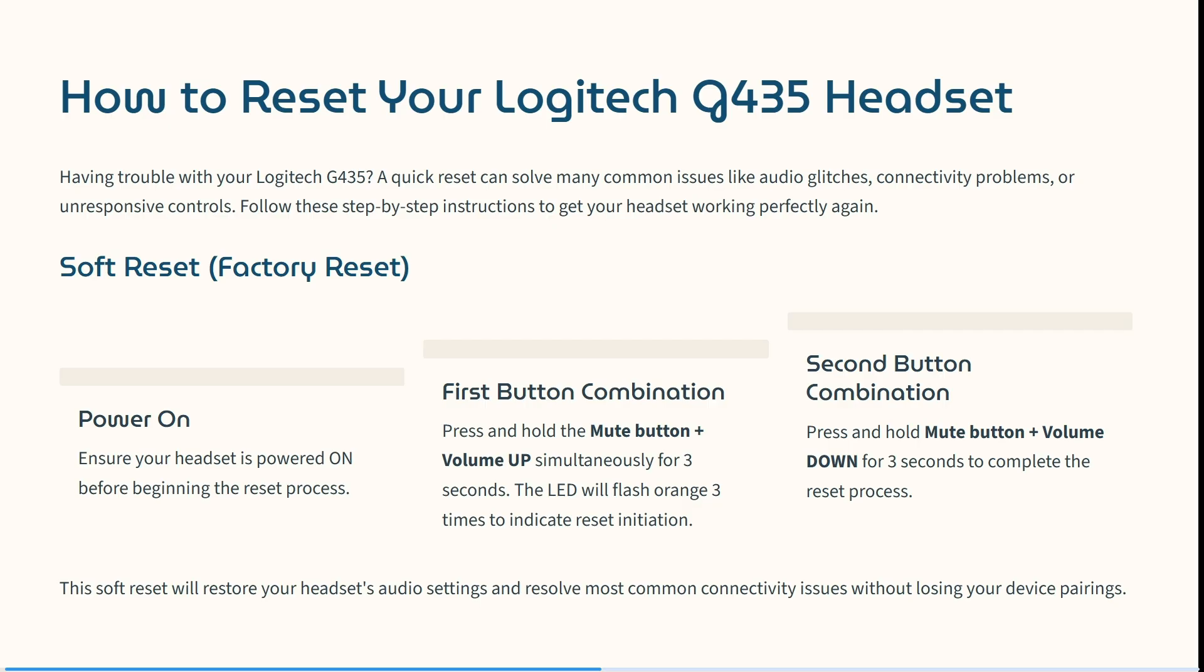Then your second button combination: press and hold the mute button and the volume down for three seconds to complete the reset process.